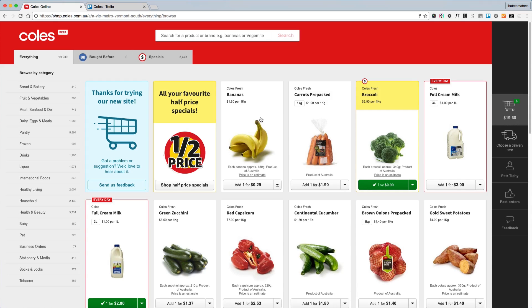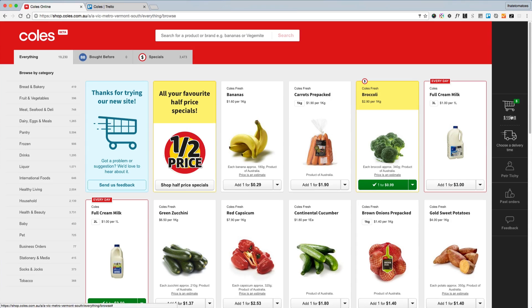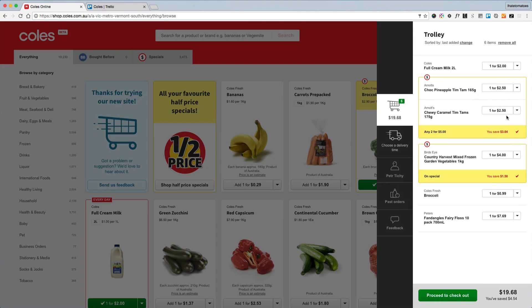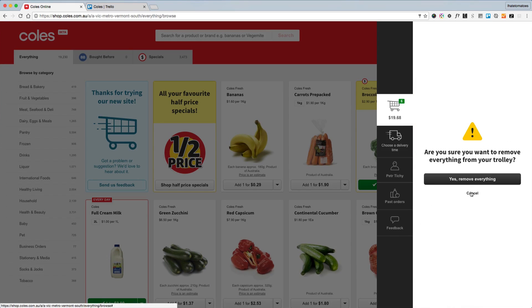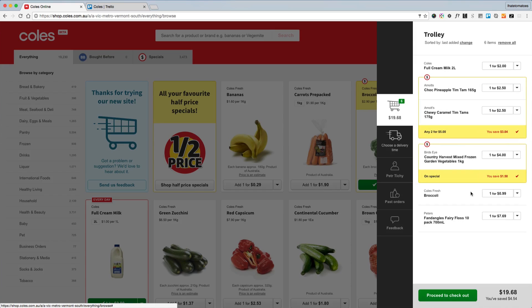Today I wanted to show you the little tools I've used along the way and what helped me to stay on top of all the workload and keep everything nicely organized, so hopefully this will help you if you ever work on a big project like this.